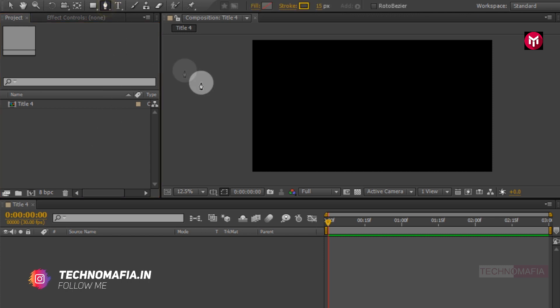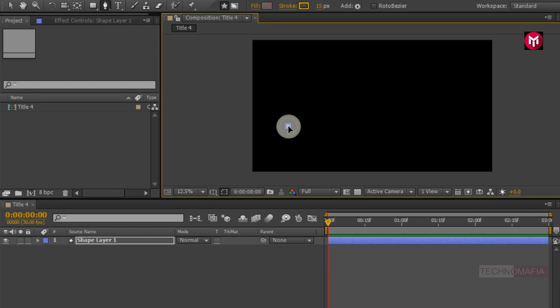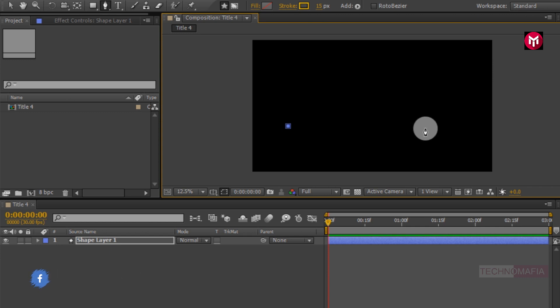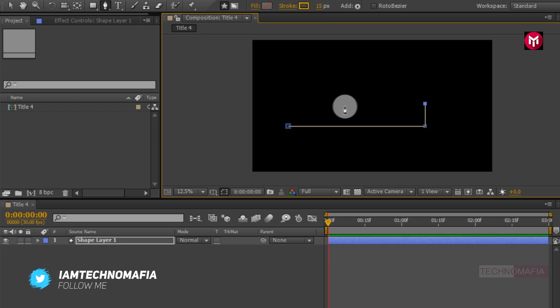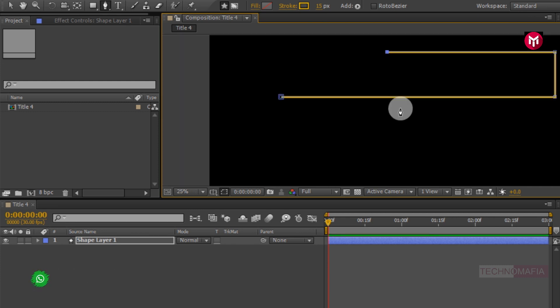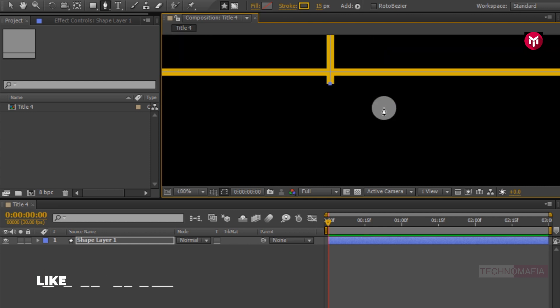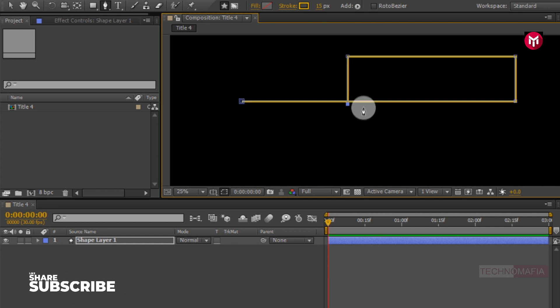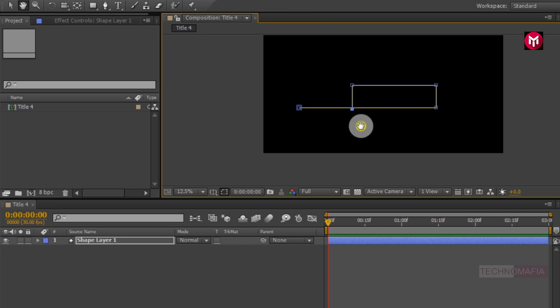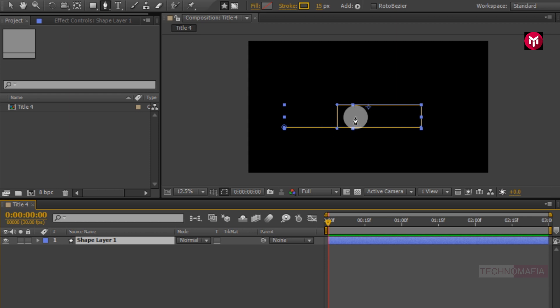Select the pen tool. Now draw the shape as shown. You need to draw the exact same shape. Now you need to position the shape to center.